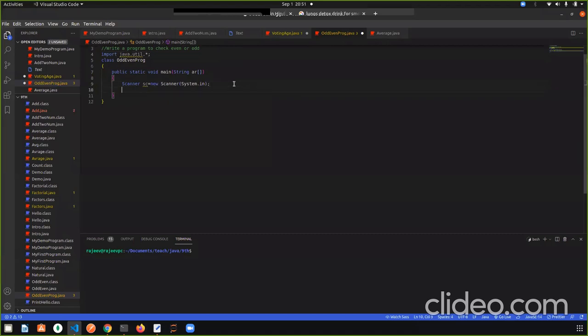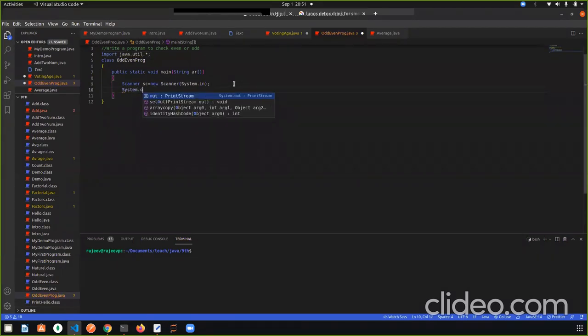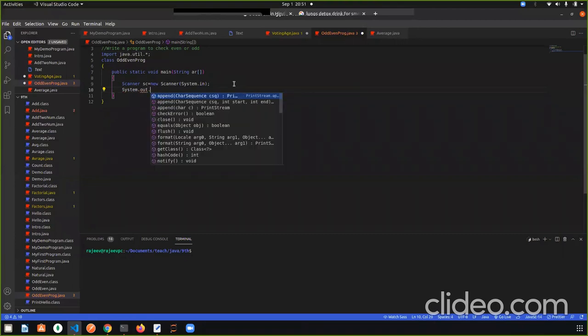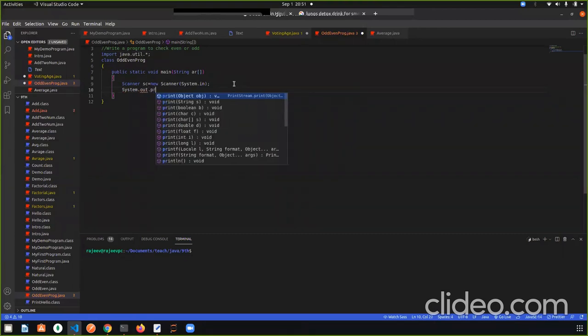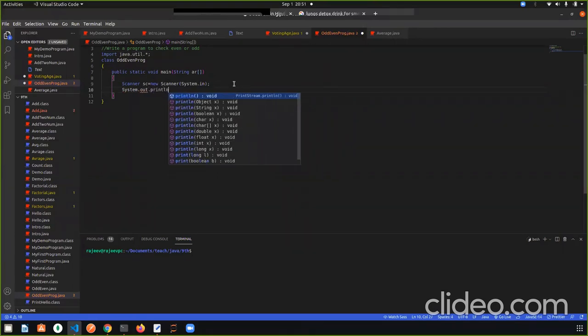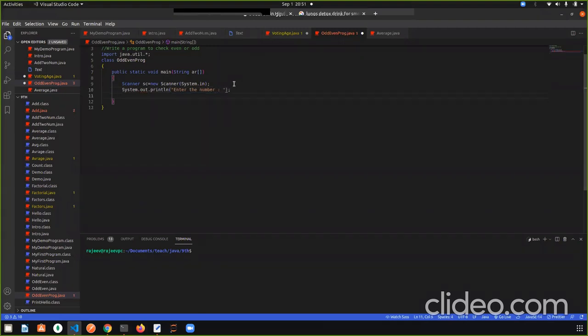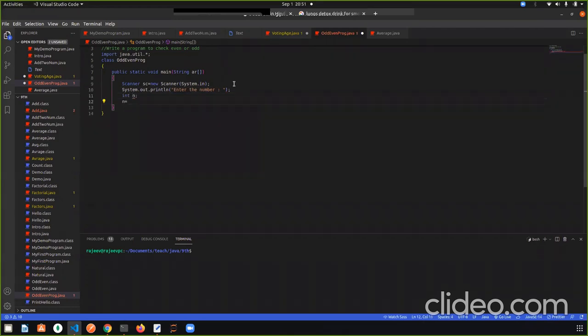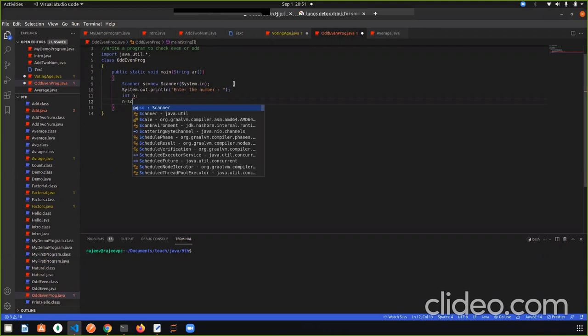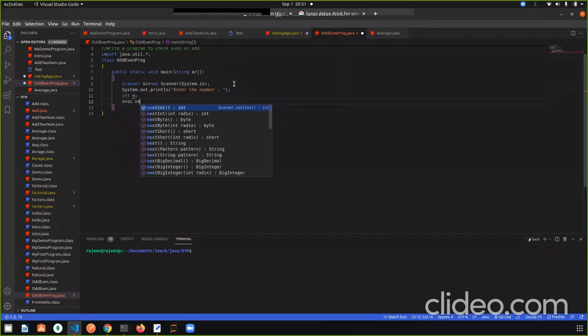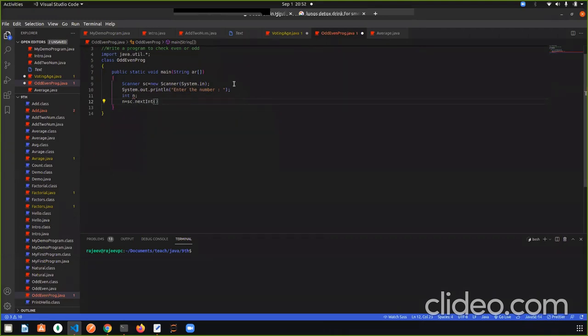Now we will print a message. Let us print the number. System.out.println enter the number. Now we will give an input. Integer input. So I will add n. I will assign with sc.nextint. Now what do we need to do? The user has entered any number. We have to check that the number is even or odd.